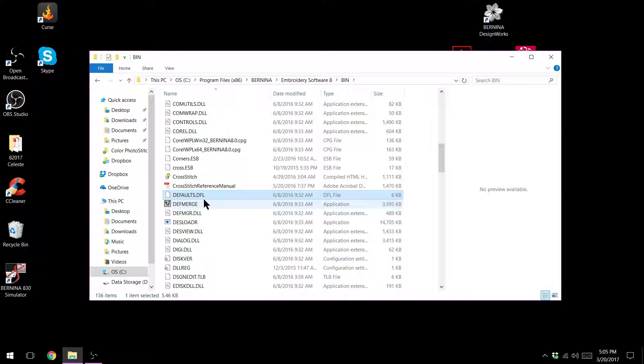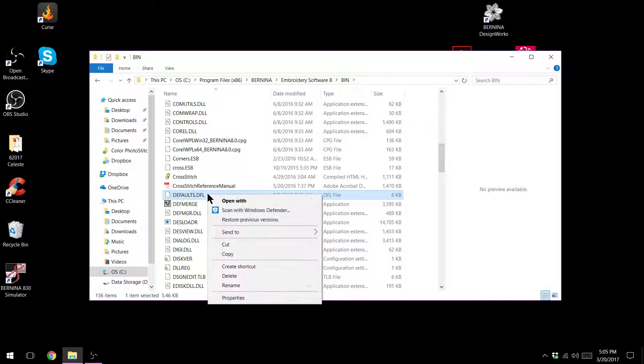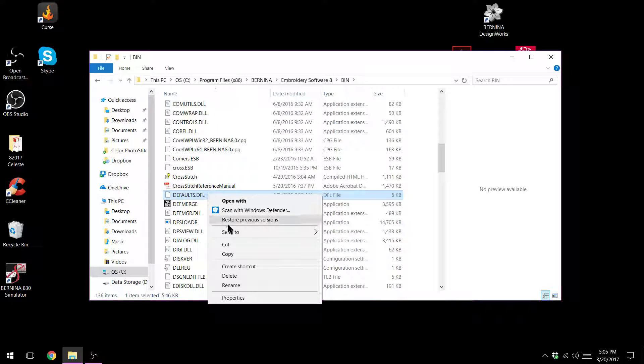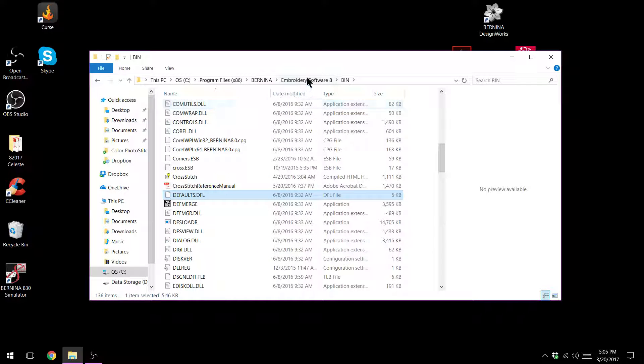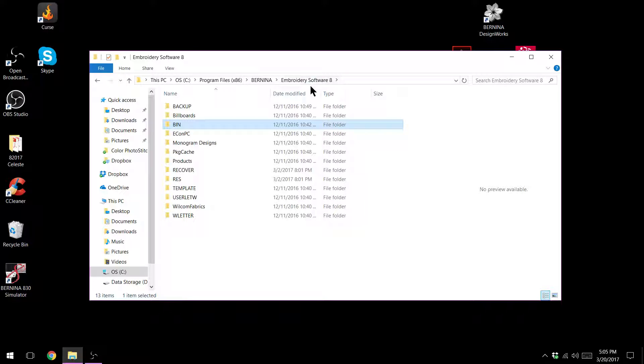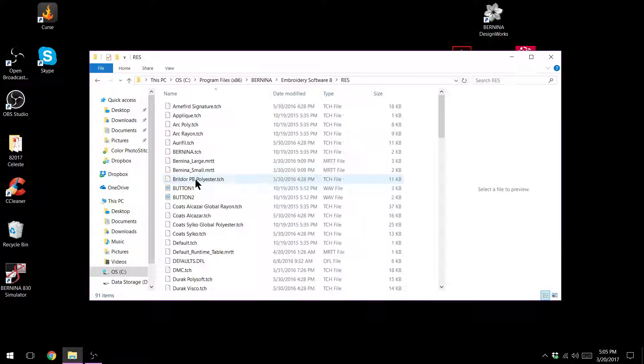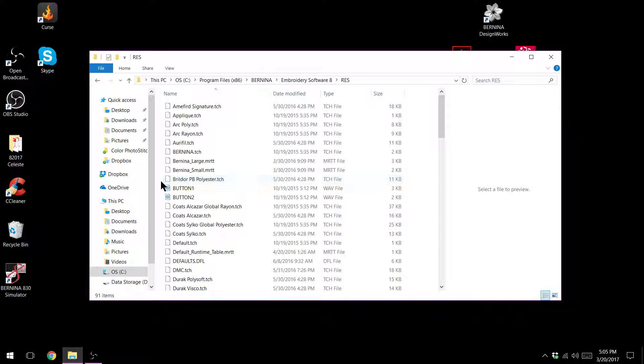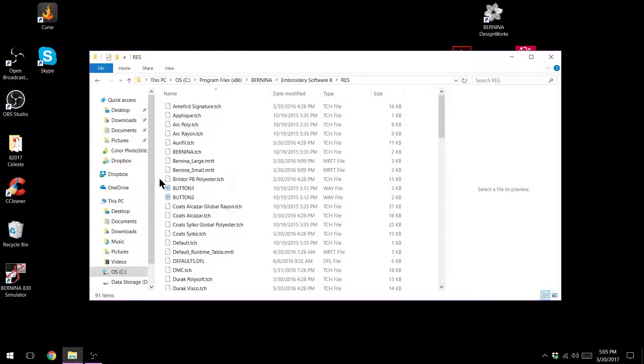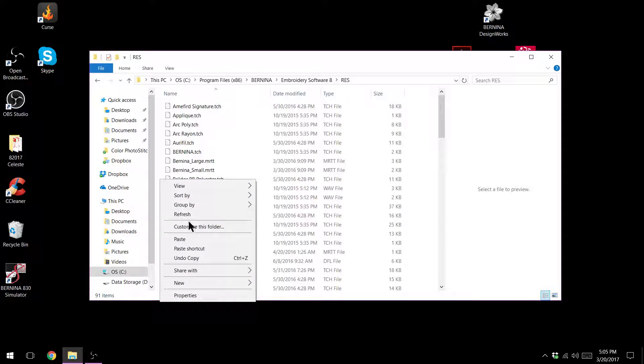Here it is and it's .dfl. I'm going to right click on that and I'm going to copy it. I'm going to go back to my embroidery software 8 folder by clicking on it in the address bar and then go to the RES folder and then I'm going to right click in the side area and paste.